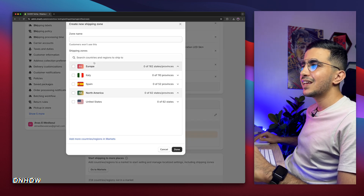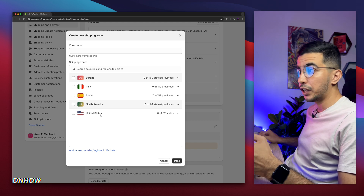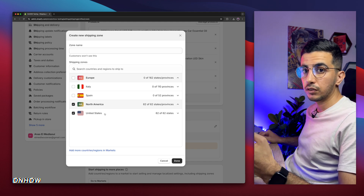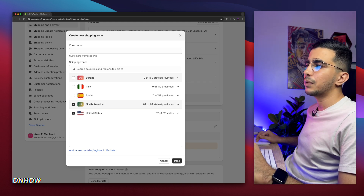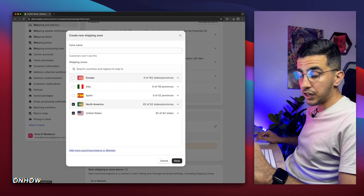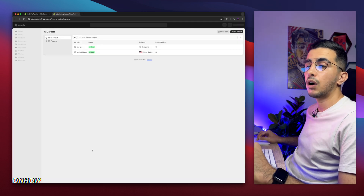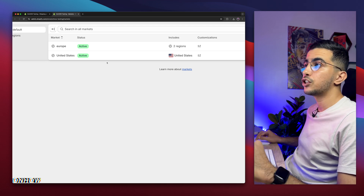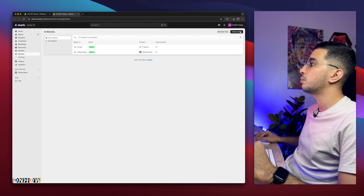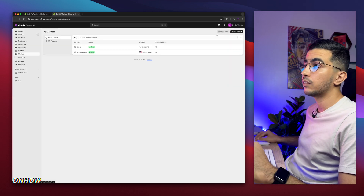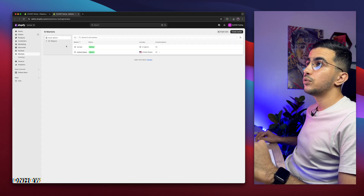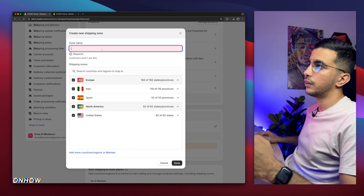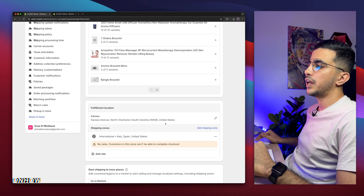Simply click on 'Add shipping zone' and select the zones you want to include. If you want different shipping zones for each location, make sure to select the specific location, create the profile, then come back and do the same for the other locations. In my case I'll select everything. You can add more locations by clicking 'Add more countries and regions,' which takes you to the market settings. By default you'll see Europe and United States — make sure the locations included in the shipping are active. To add more, click 'Create market,' add the market, make sure it's active, then come back and select it. I'll select everything, name the zone 'International,' then click Done to create the shipping zone.